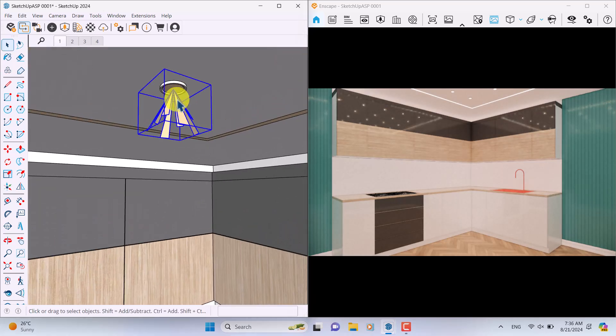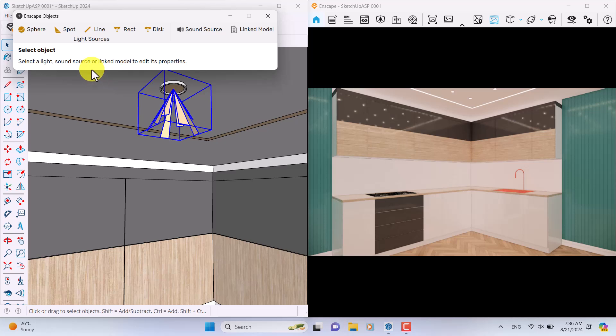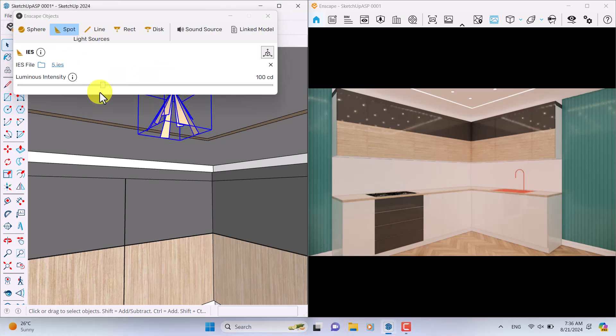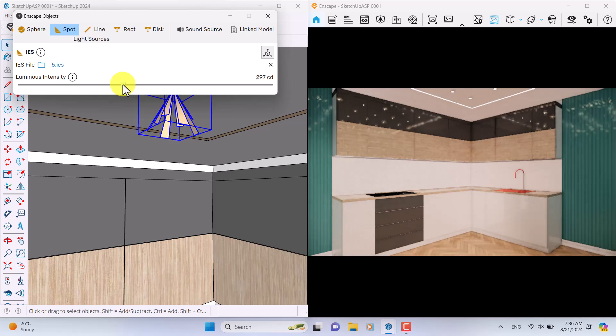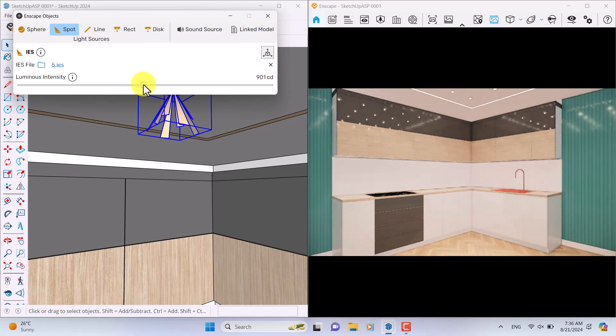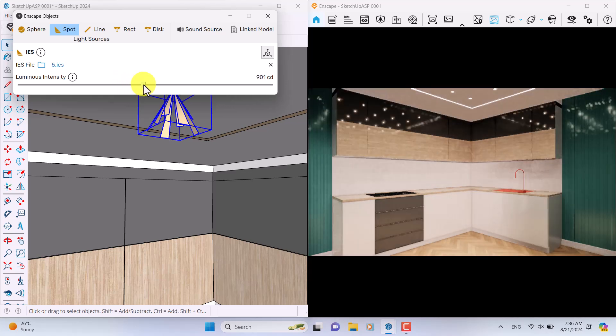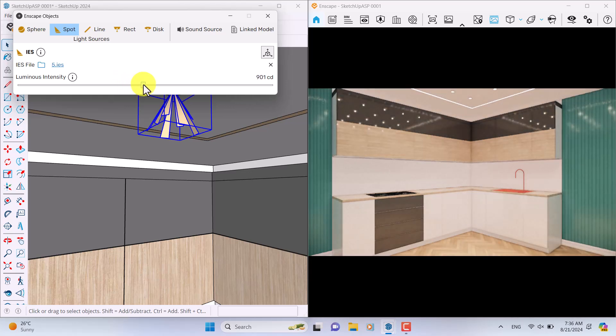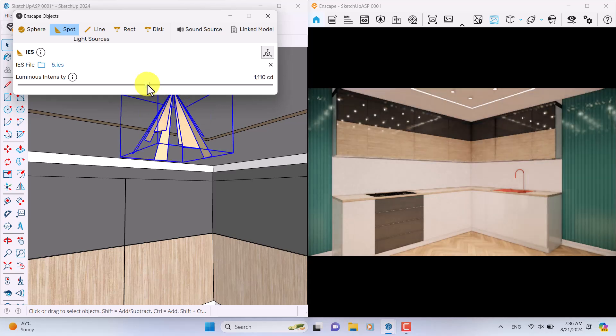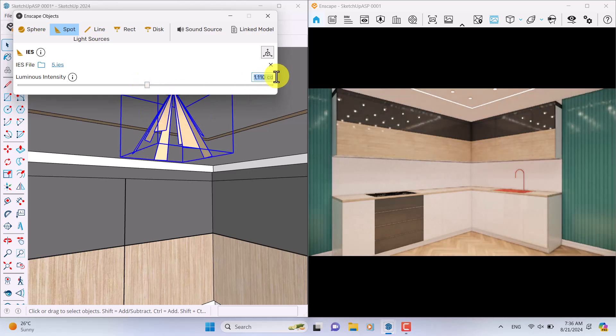I want to select it and increase the power of it to see what really happened inside my Enscape rendering. For example, some number about 800 candela.